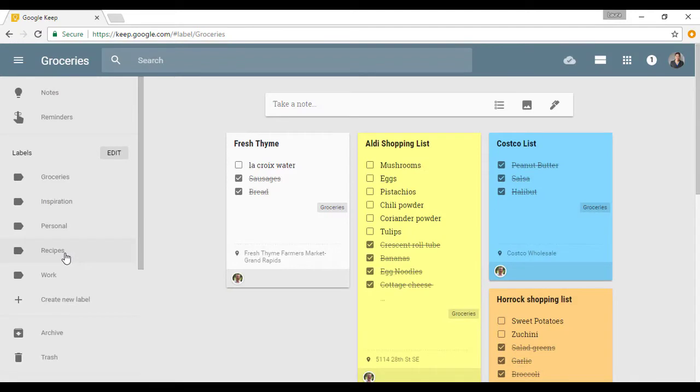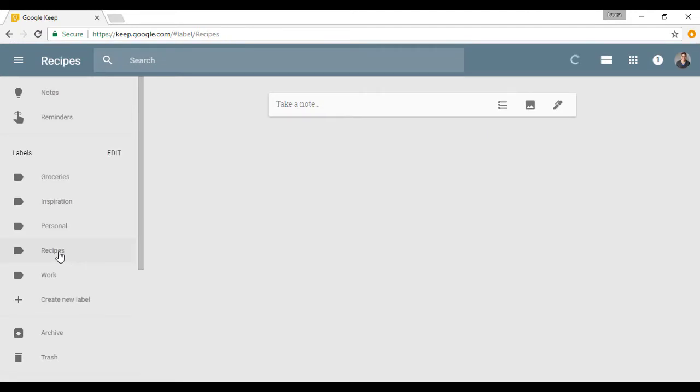As we can see, I have a new label here called Recipes and I'm going to click on it. And we can see that I have no notes with this label yet because I just created it. But I'm going to create a new note.